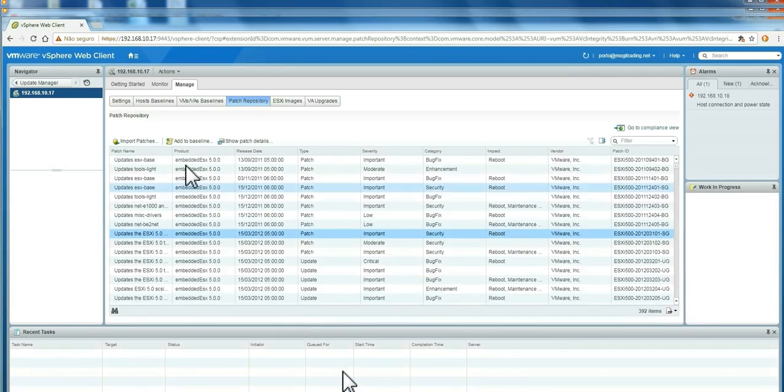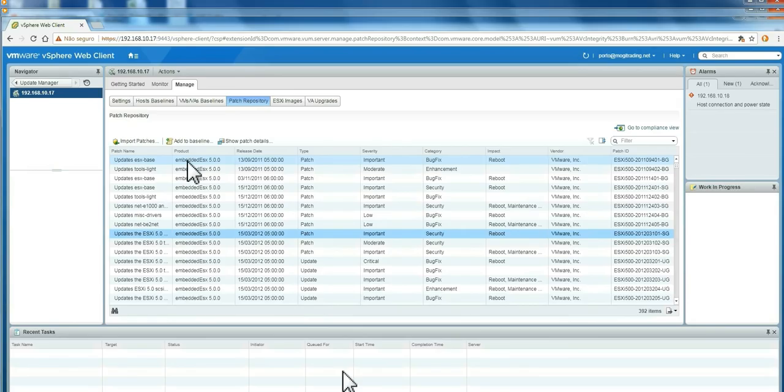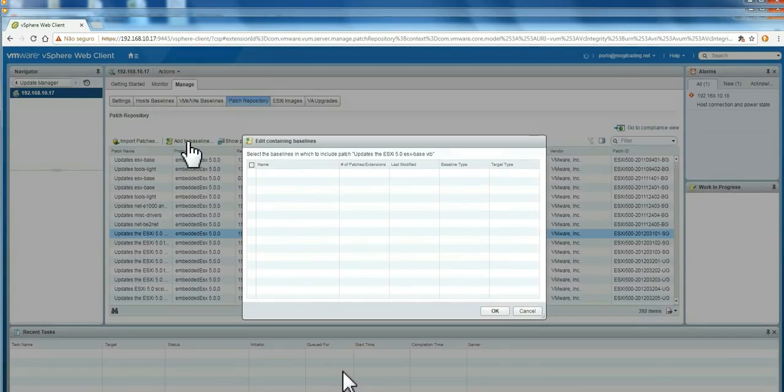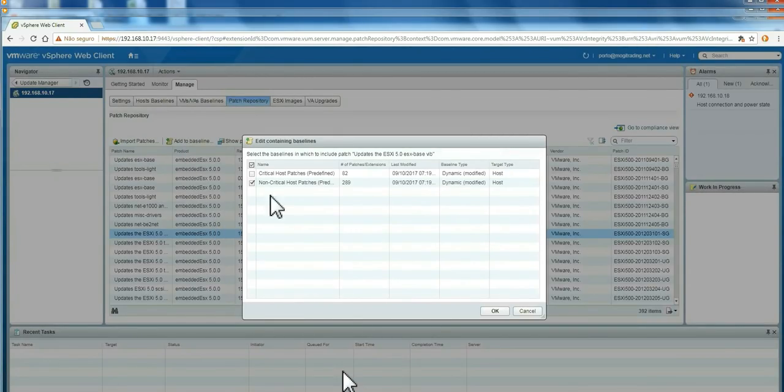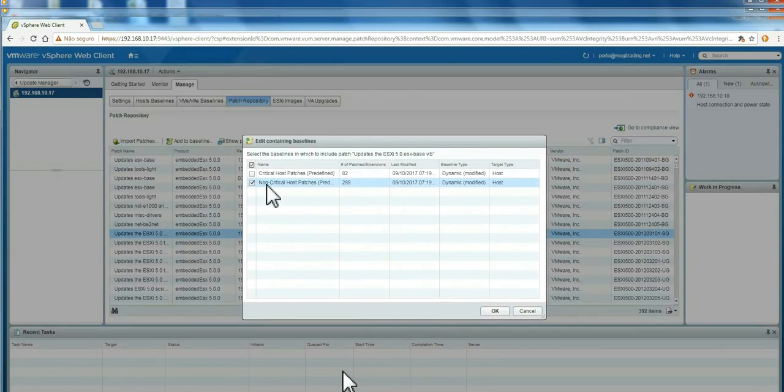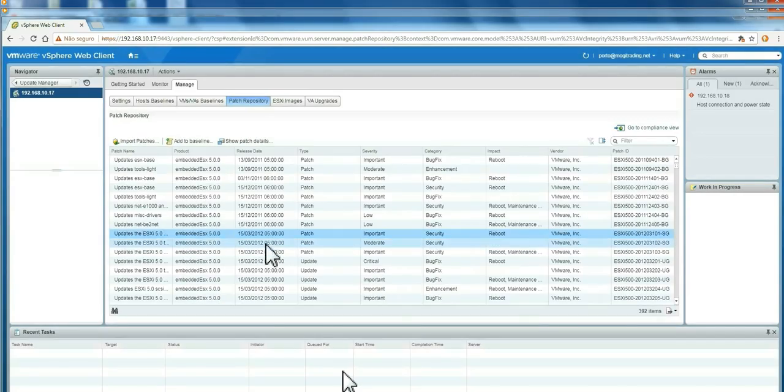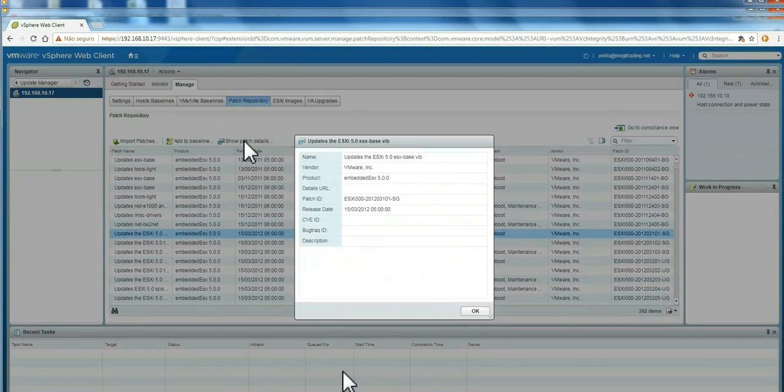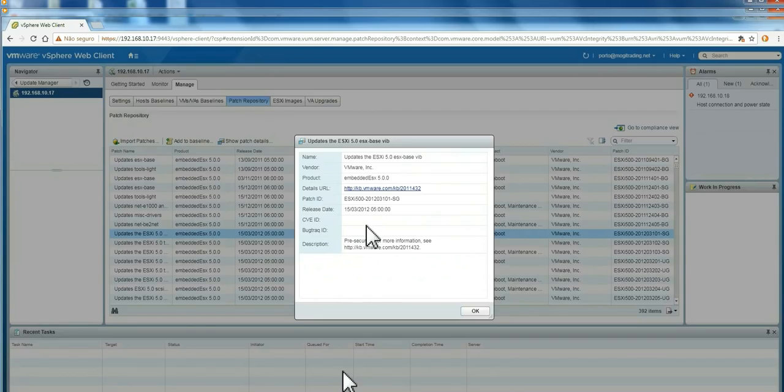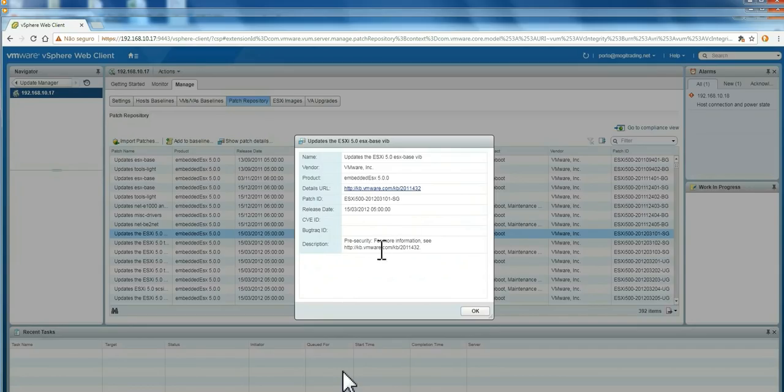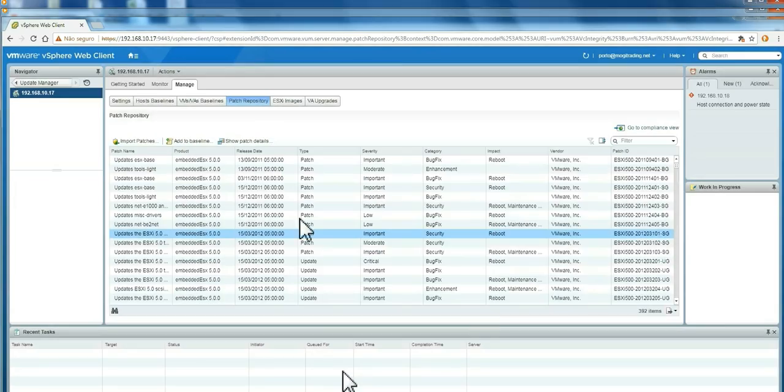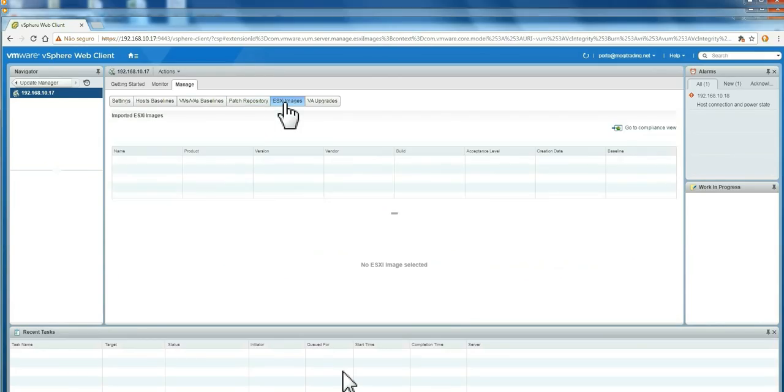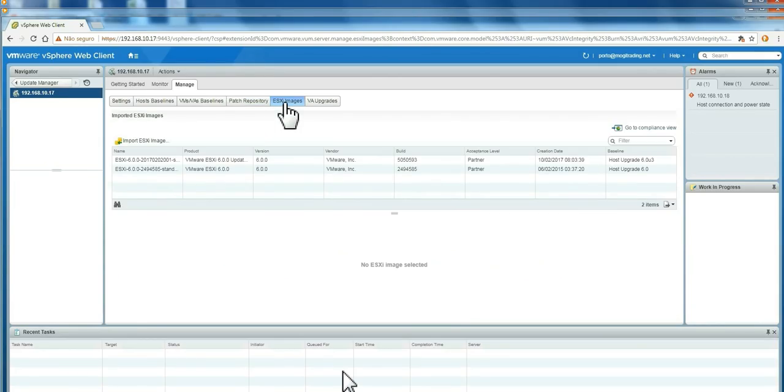One very interesting thing here is you can click specifically on the patch. And then you can add this patch to a baseline. Clicking here, you can open a baseline and import the patches. Or you can go to the patch and add it to a baseline. This is always very fine-tuned. If you click here, you can see all the details about that patch and that upgrade. You can see names and codes and you can go check on the web what it is about.